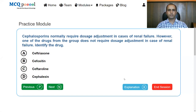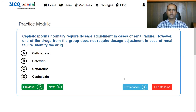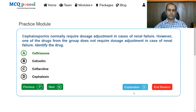Next question: cephalosporins normally require dose modification in cases of renal failure. However, one drug from the group does not require dose adjustment in renal failure. Identify the drug from: ceftriaxone, cefoxitin, ceftaroline, cephalexin. The answer is ceftriaxone.